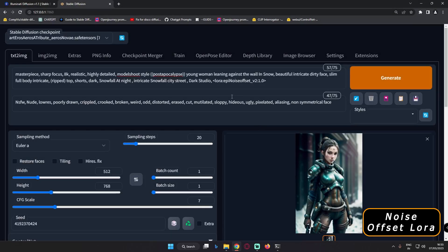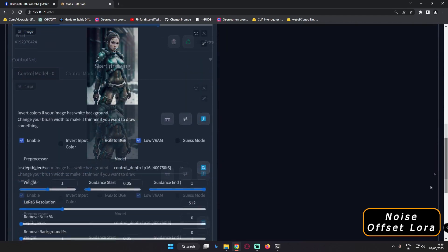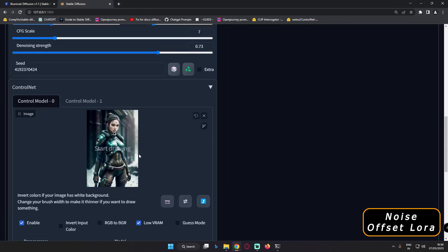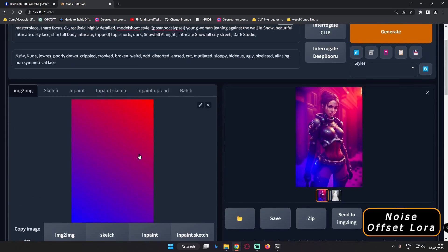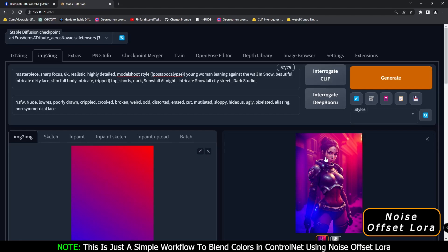Hey guys, welcome back. In today's video I'm going to show you something interesting - I'm going to talk about Epic Noise Offset LoRA and what difference it makes in the ControlNet section. As I was messing around with the ControlNet section using the depth layers preprocessor and depth model, I can say it literally makes so much of a difference. Here's the result without Epic Noise Offset LoRA.